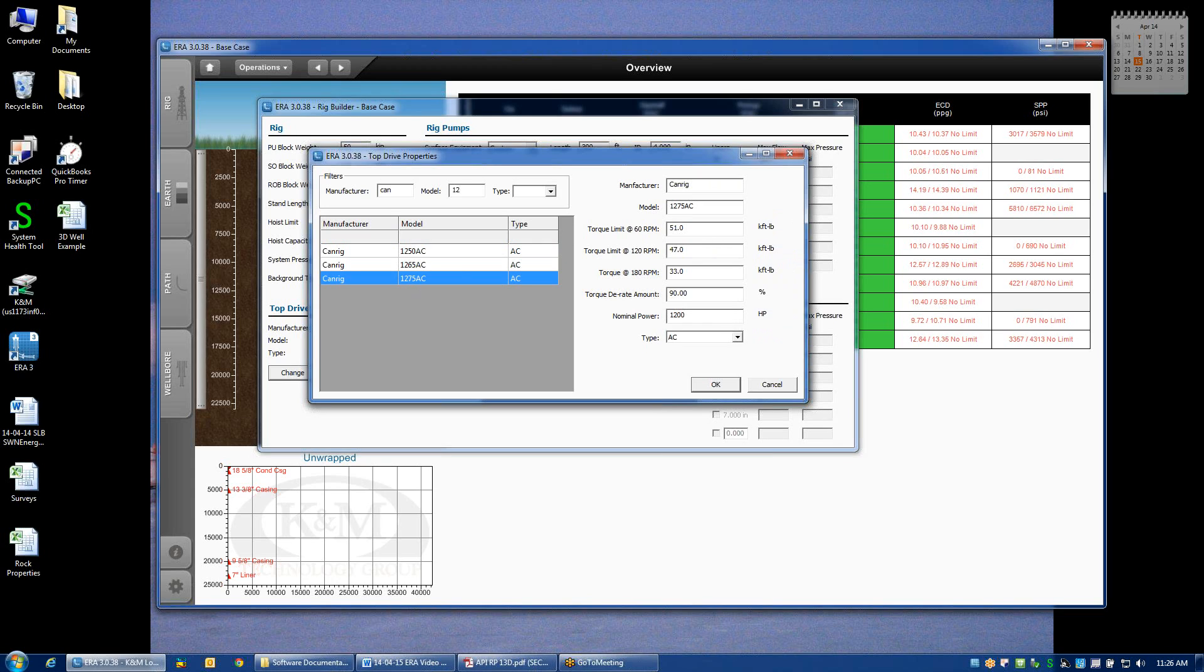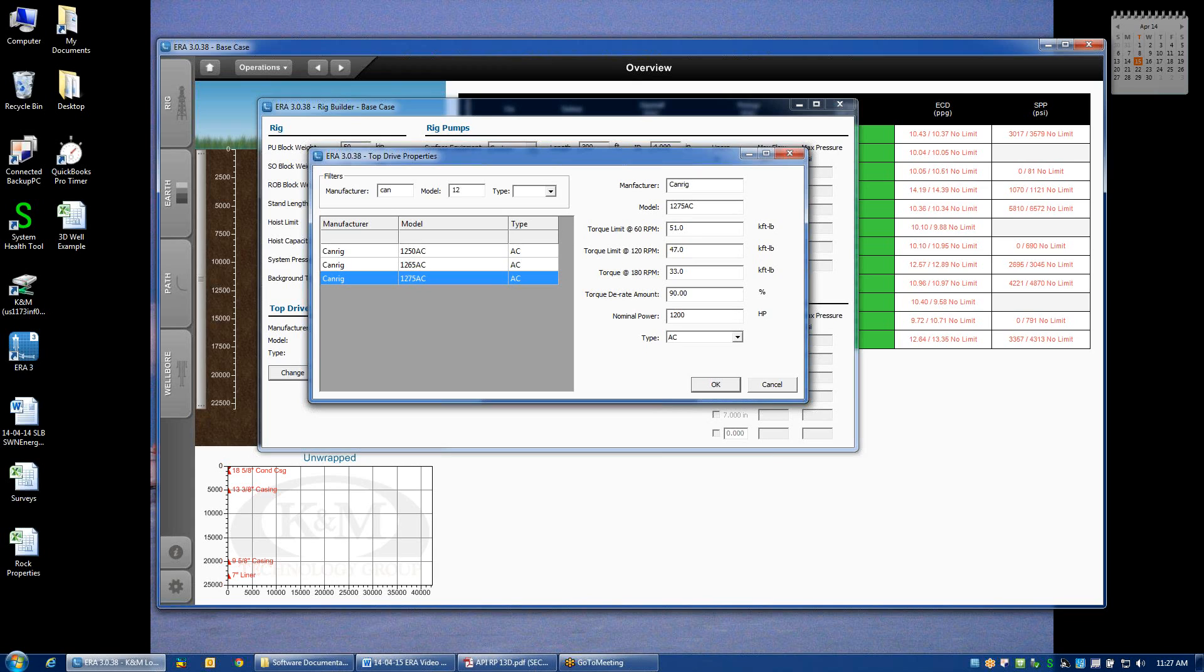And just a quick check to confirm that these are indeed the torque limitations at different rotary speeds. Those values are going to be overlaid on my torque plots later on when I start doing calculations. And they'll be overlaid with a certain amount of derating.